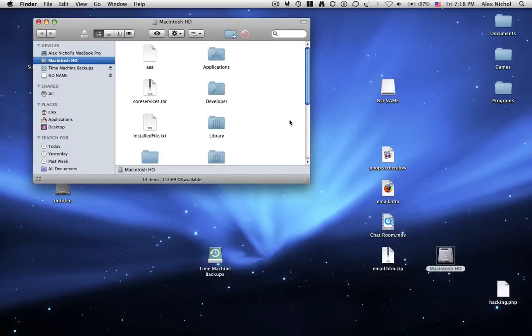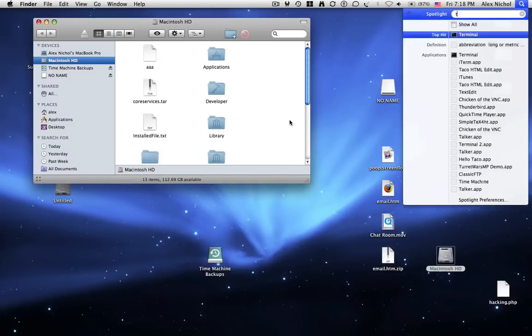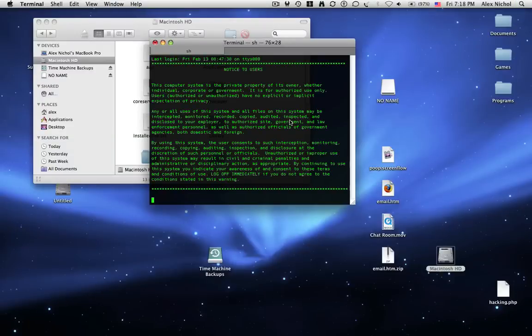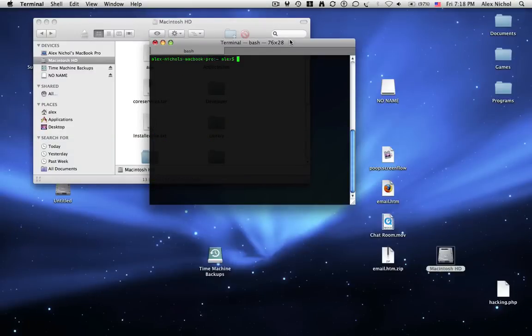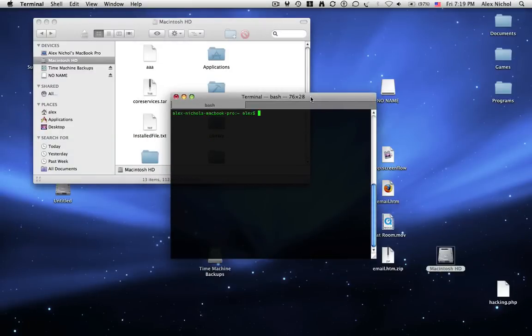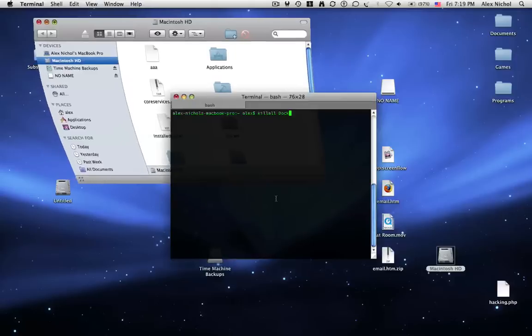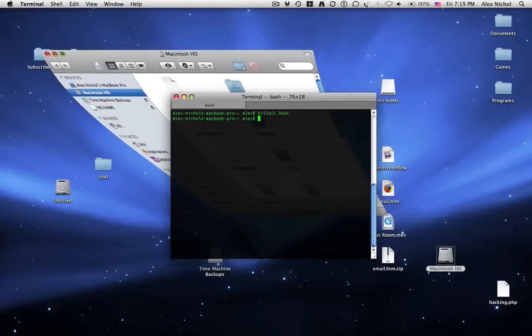I'm going to do a cool effect to it. First of all, you want to open up your terminal application. And this is important. Type killall space dock with a capital D in terminal, but don't hit enter. Now click on the finder window, hold down shift, click minimize, and really fast go back to the terminal window and hit enter.